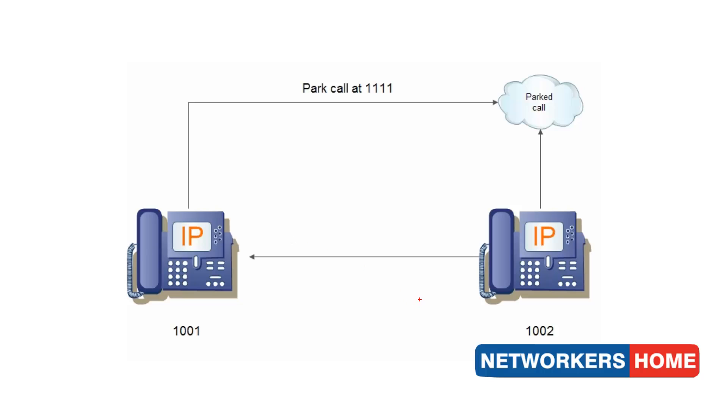In this implementation, I have two IP phones with numbers 1001 and 1002. I am going to place a call from 1002 to 1001.